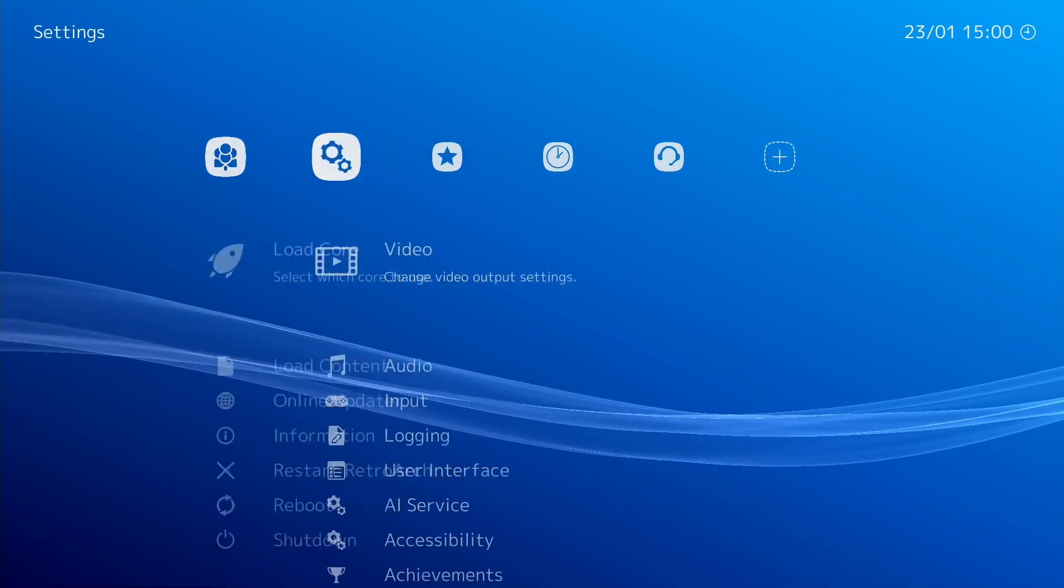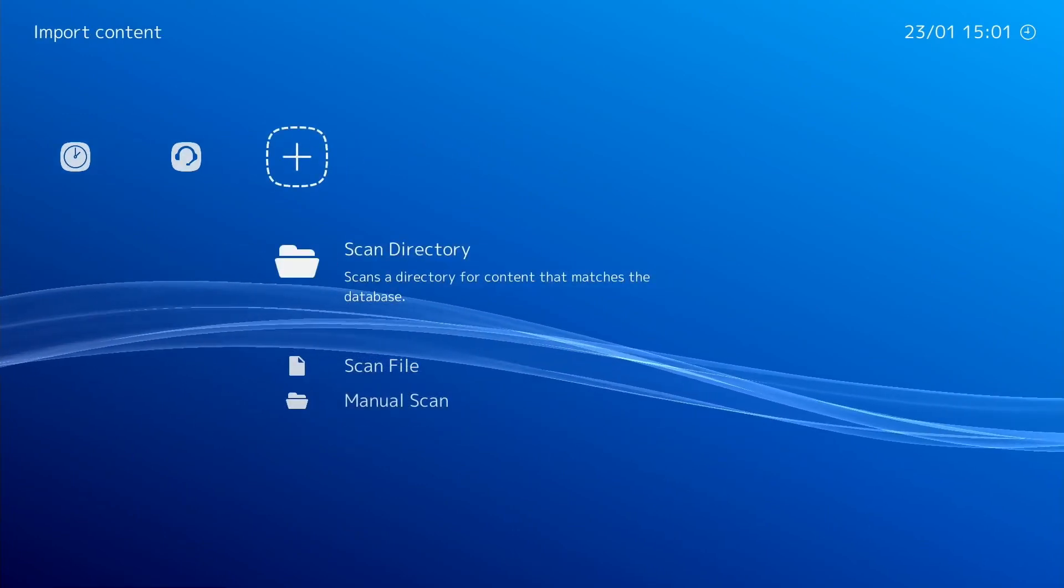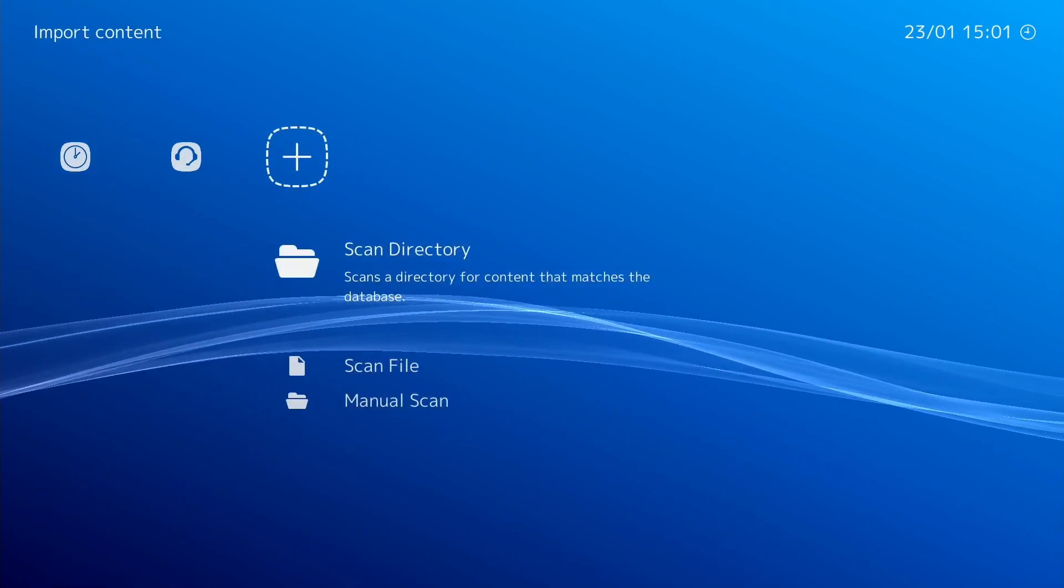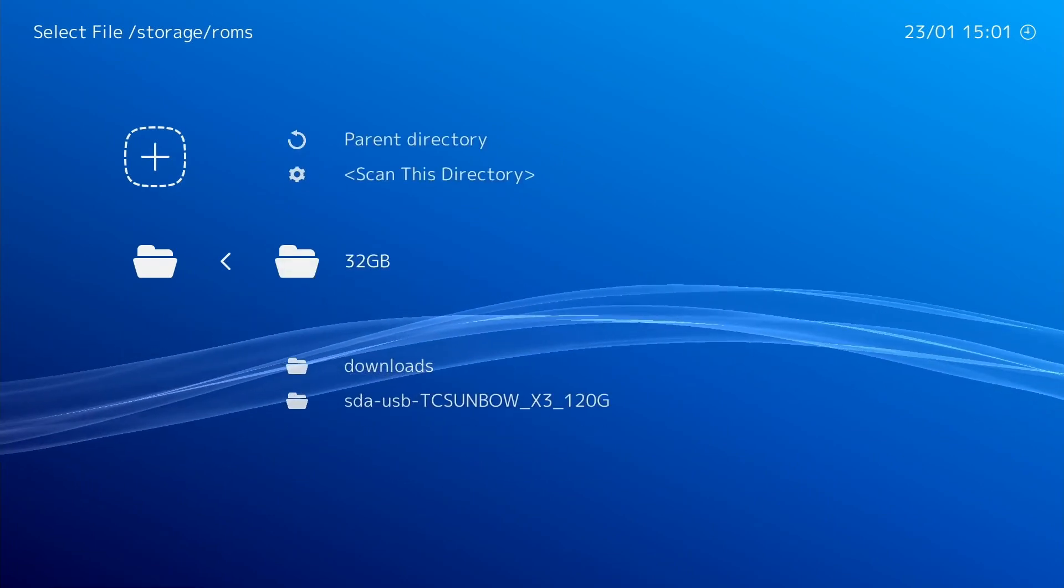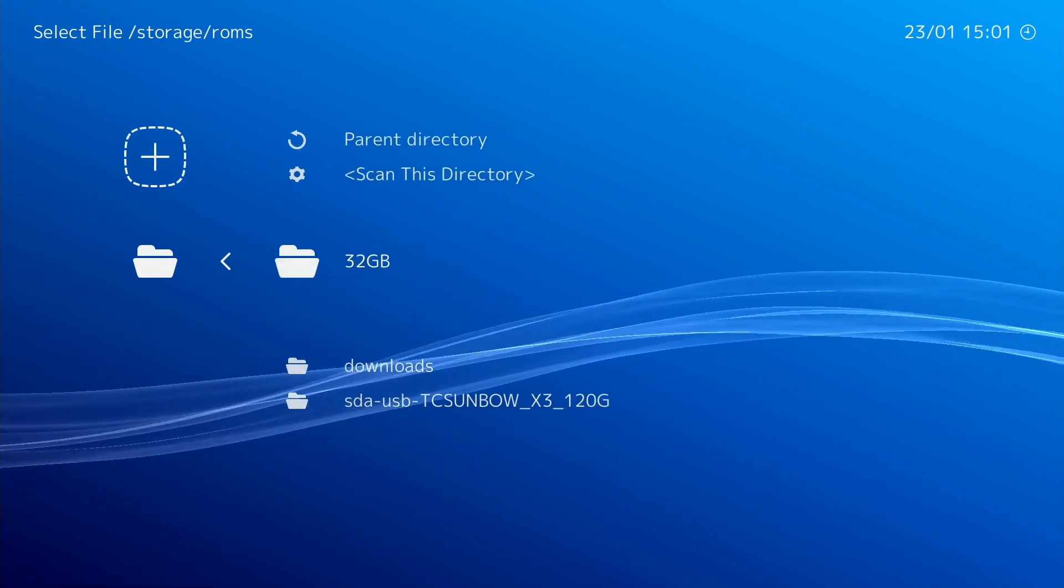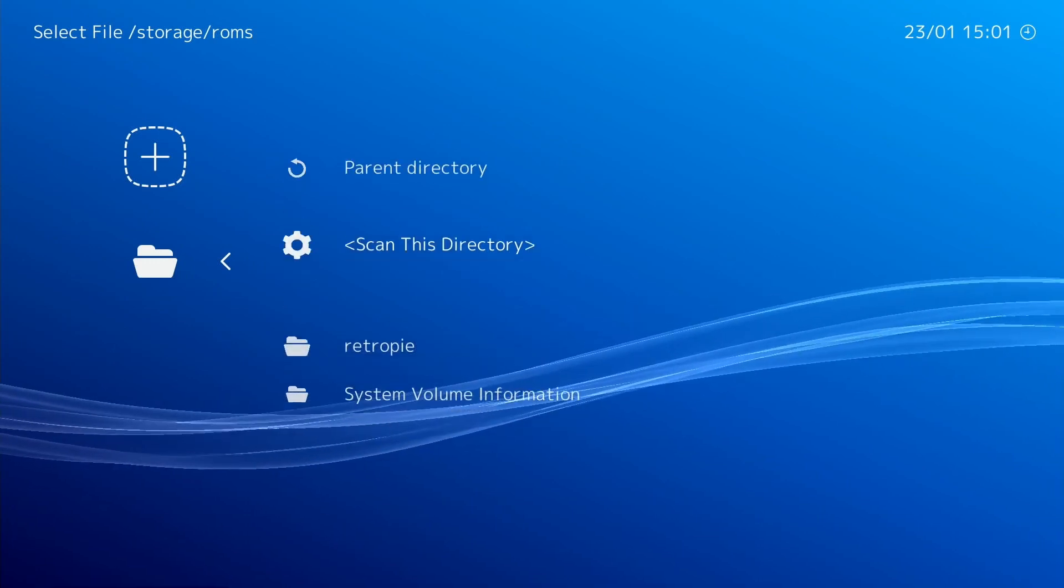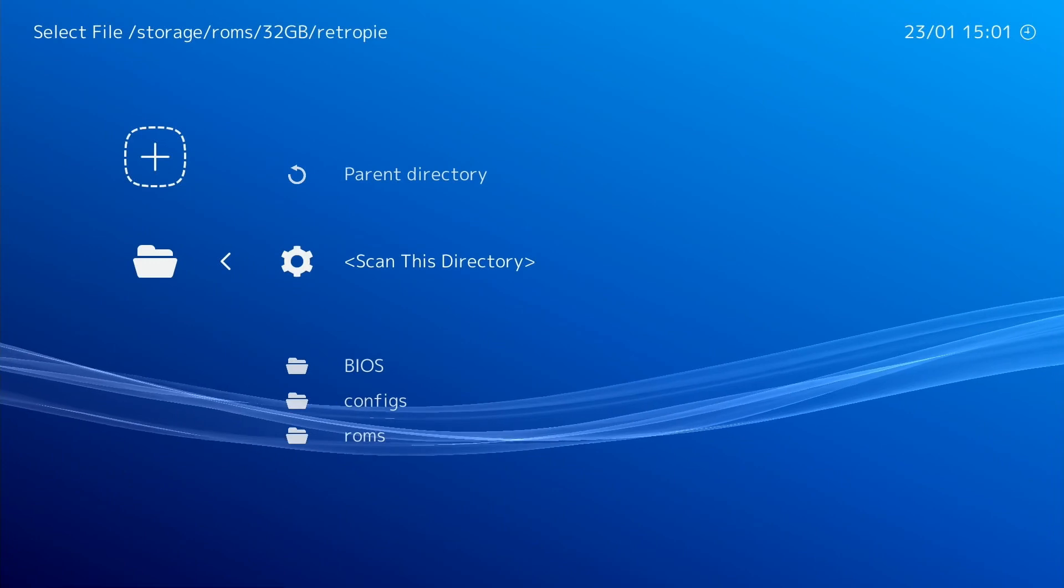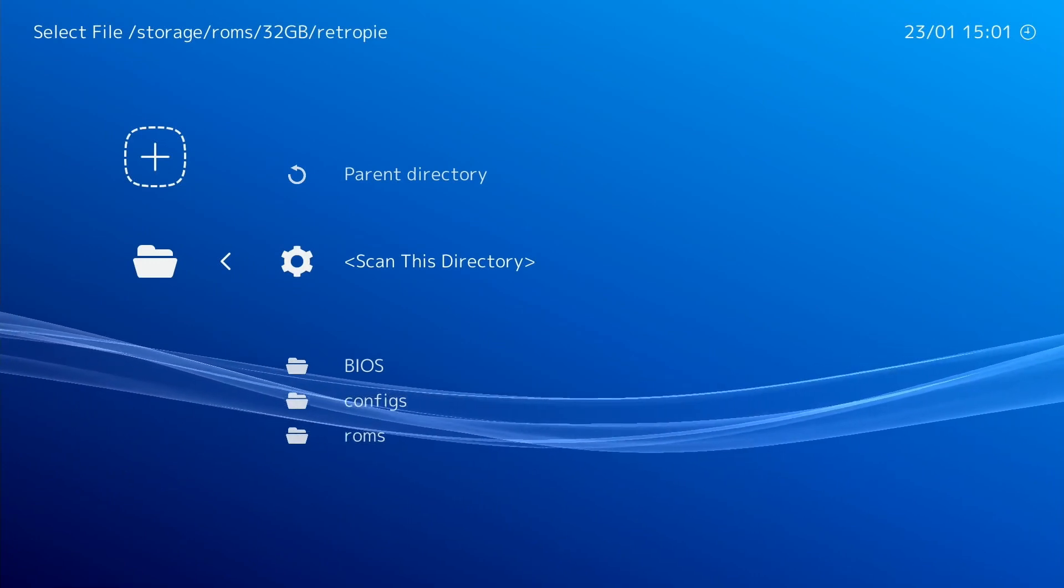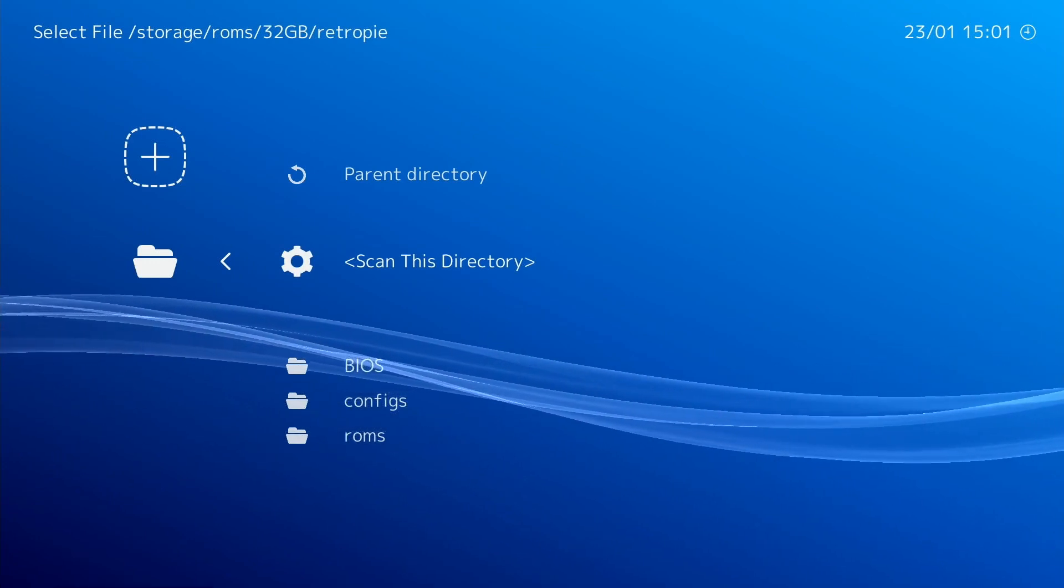And the best thing to do now is to tell it where our ROMs are. So if I go to Plus and Scan Directory, I can go down to my USB stick which is called 32 gig, so I click on that, and then RetroPie, and then just scan this directory.